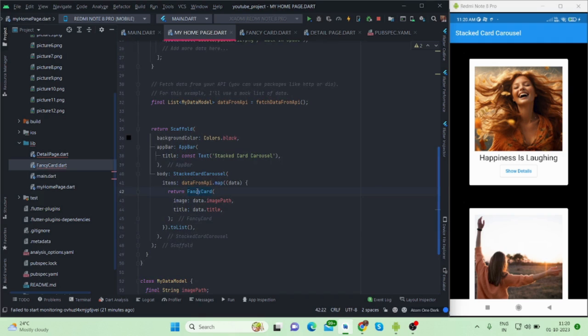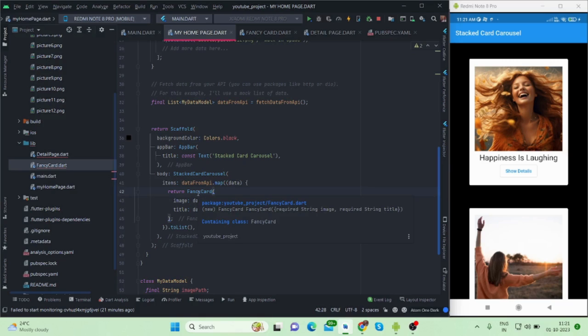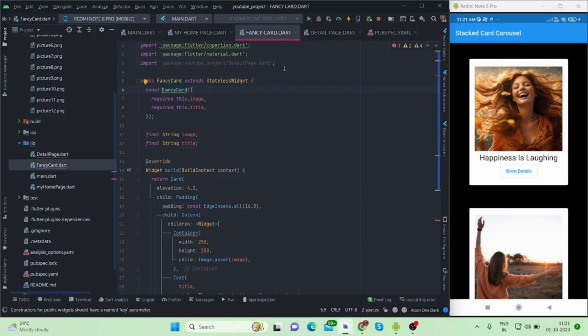Let's move forward towards this fancy card page, UI basically. I will put the code on GitHub and will share the link with you through the description box. You can check that. Let's move towards this fancy card - it is a stateless widget.